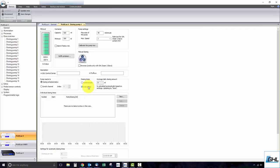In the steps that follow, we will first show you how to create a dosing schedule using the individual dosing times option. Later, we will show you how to create a dosing schedule with the automatic dosing times option.